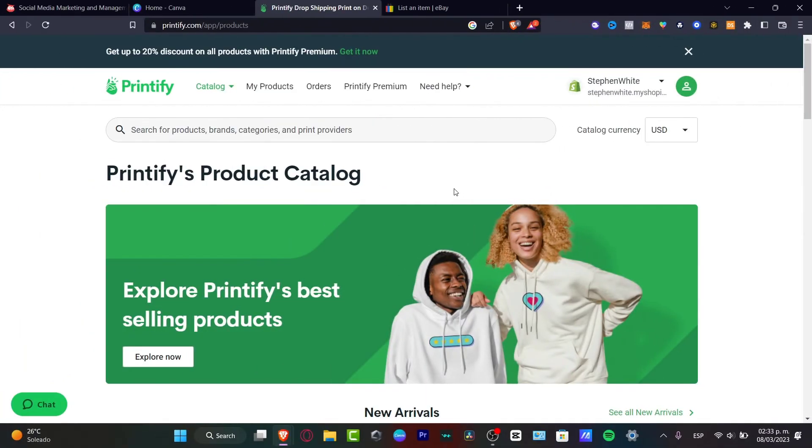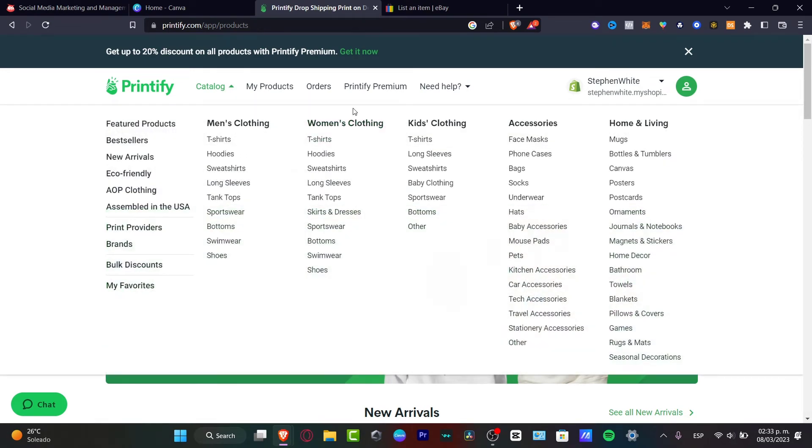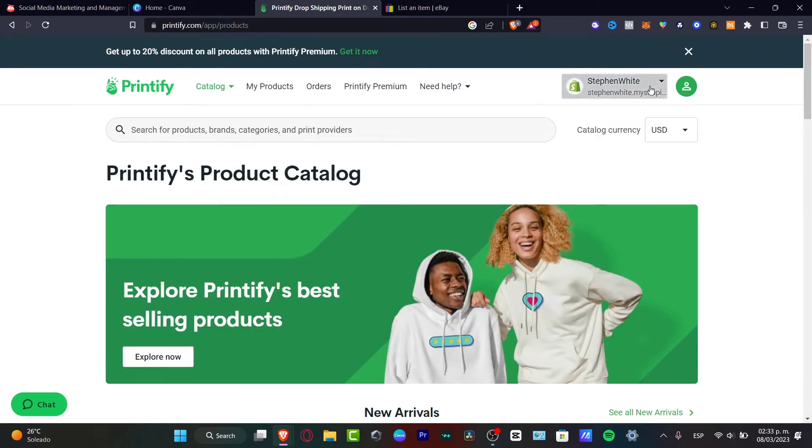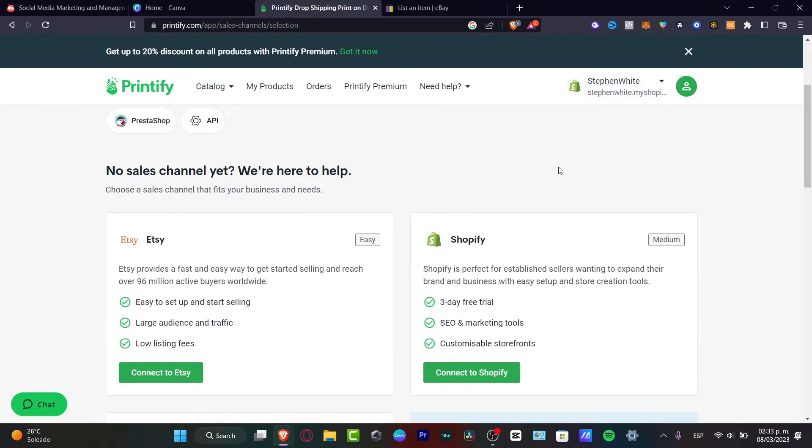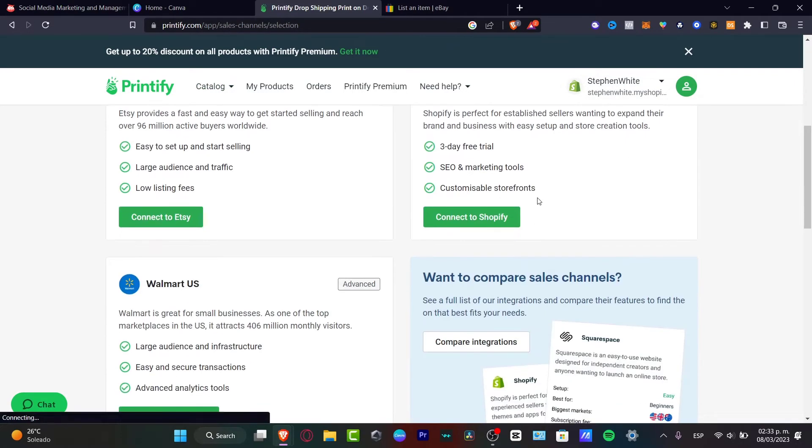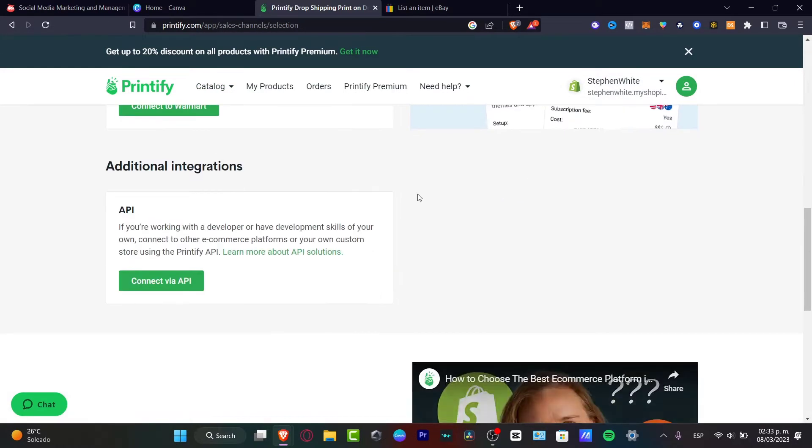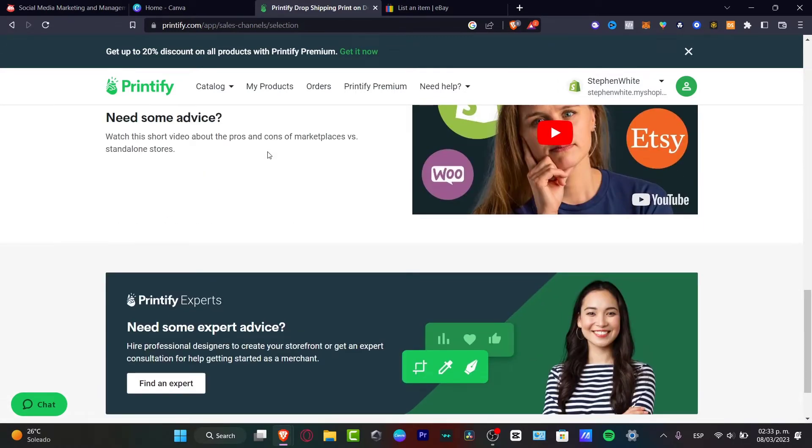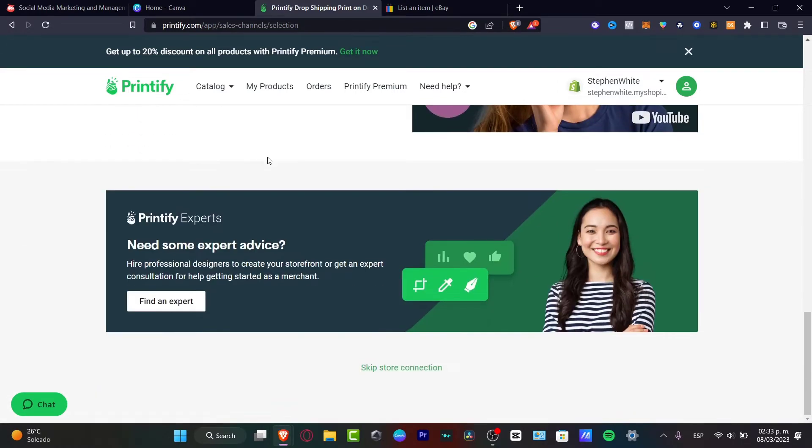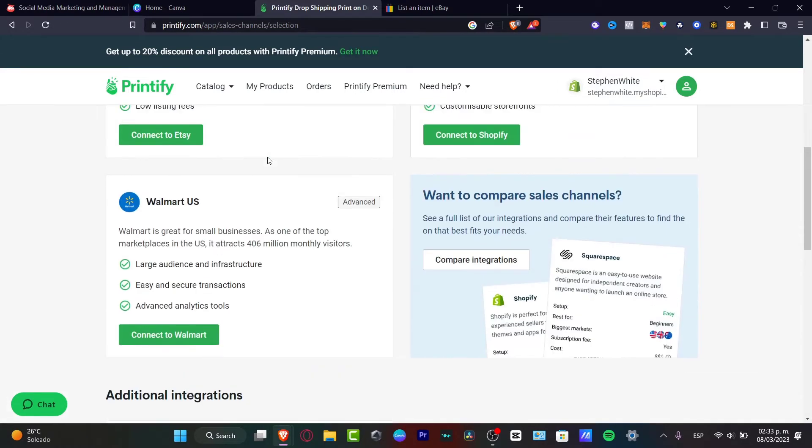Now that I'm here, what I want to do is focus on creating an actual catalog. As you can see, I have added a new store and I have Etsy, Shopify, Walmart, and I don't have anything now yet available.